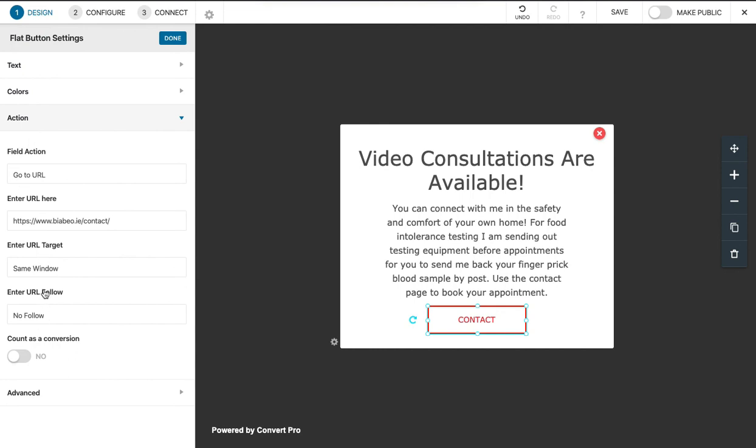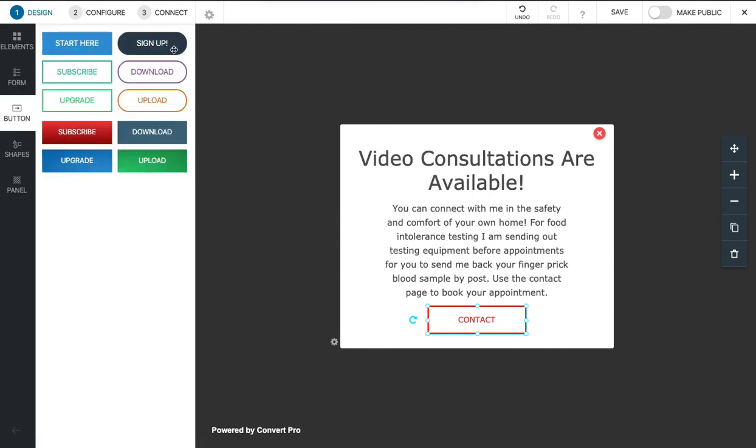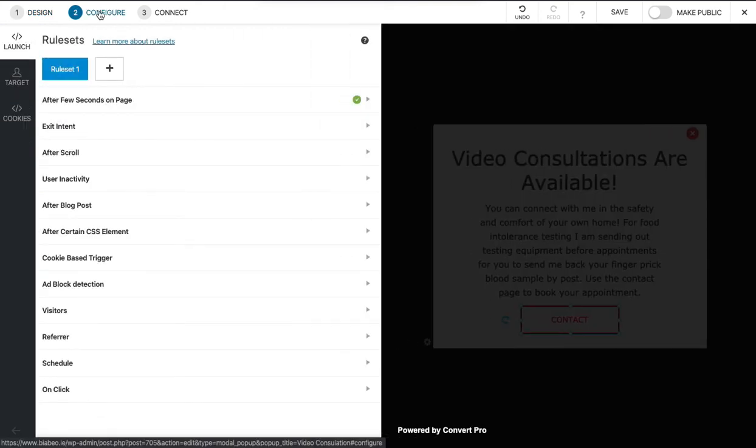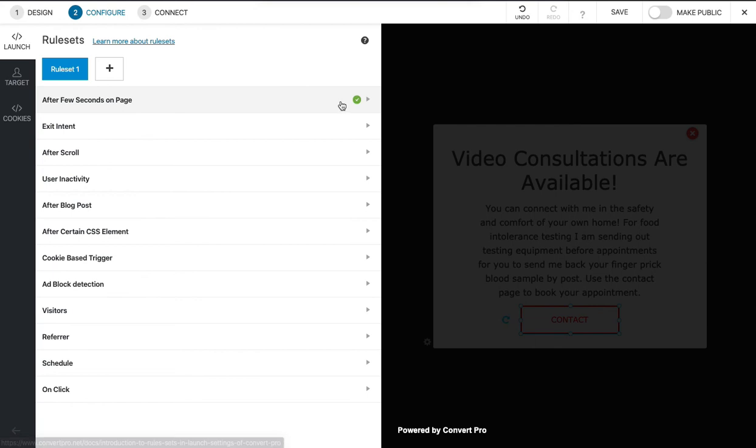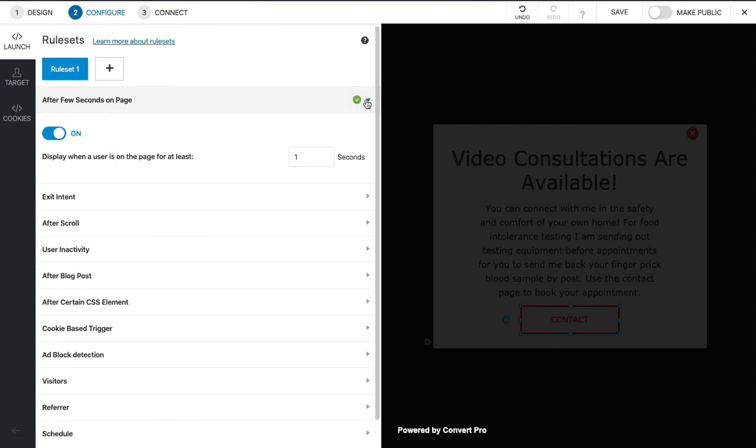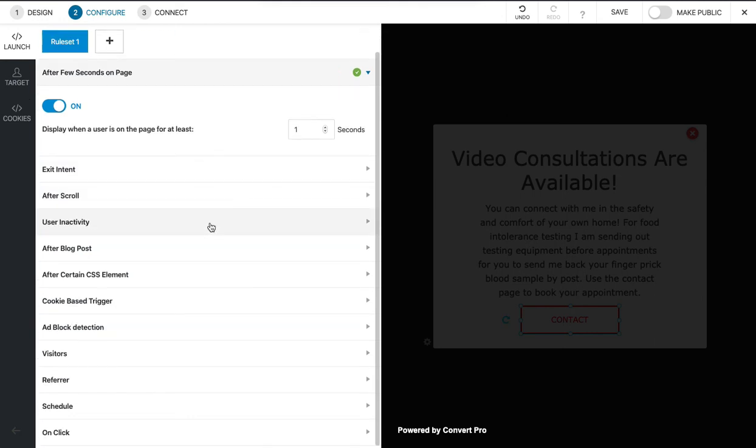Configure to set some settings for when this appears. We probably don't want it to appear immediately. One second is good enough—let's just leave it on one second. You don't want it on zero seconds really.